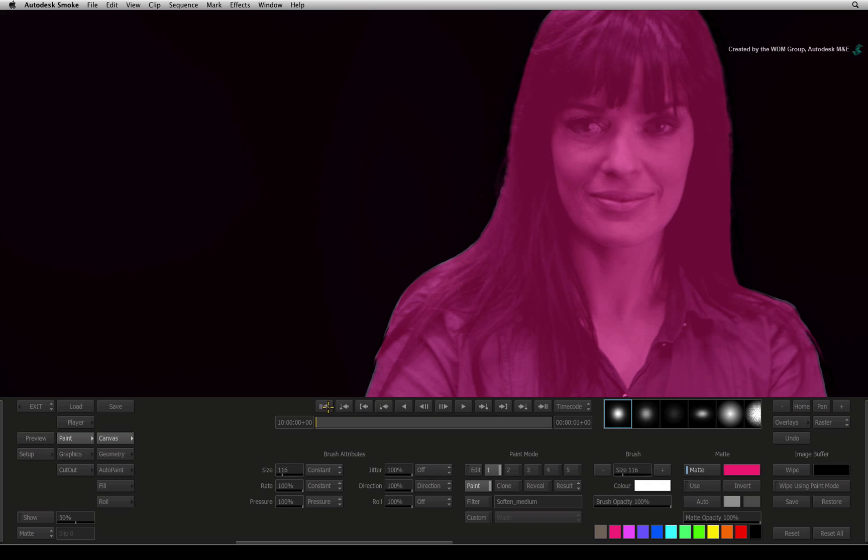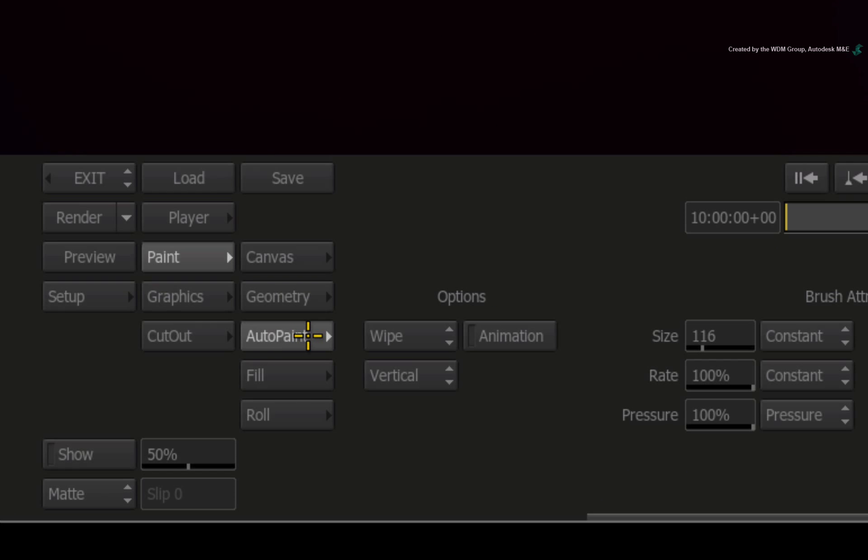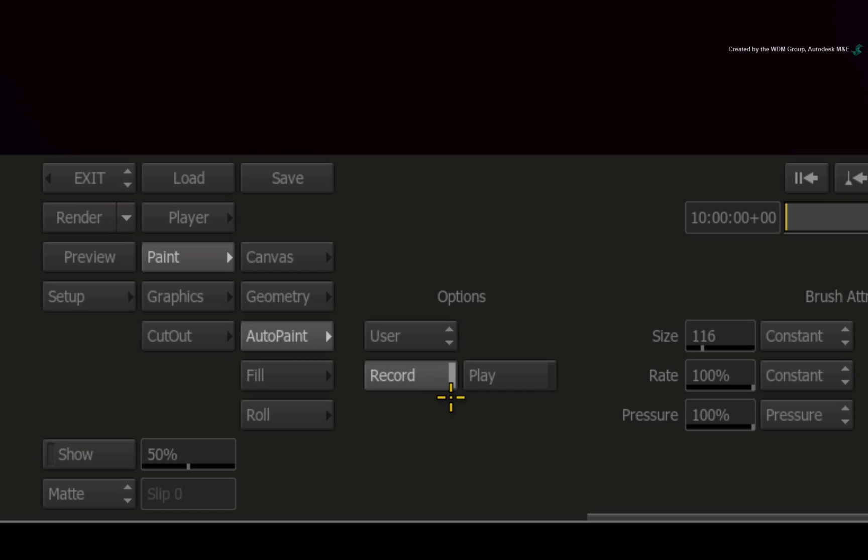In Desktop Paint, we can speed up this process by using Auto Paint. Switch to the Auto Paint menu. Change the main option from Wipe to User for freehand brush stroking.